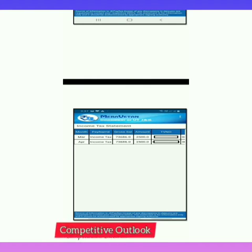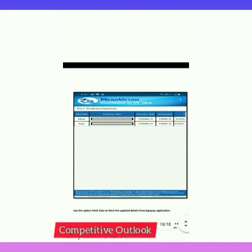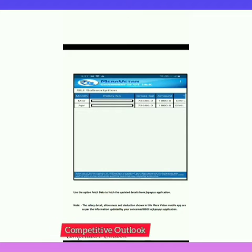Everything can be seen on this app — month paid, name, gross salary amount, treasury voucher number, etc. SLI subscription can also be seen. You have to use the option 'Fetch Data' to fetch updated details from the JK Paces application. Every month your salary gets updated, so you can use the Fetch Data button so that your details are refreshed on your mobile app.